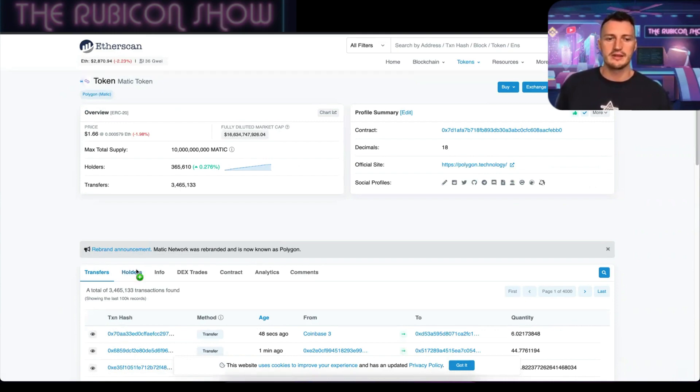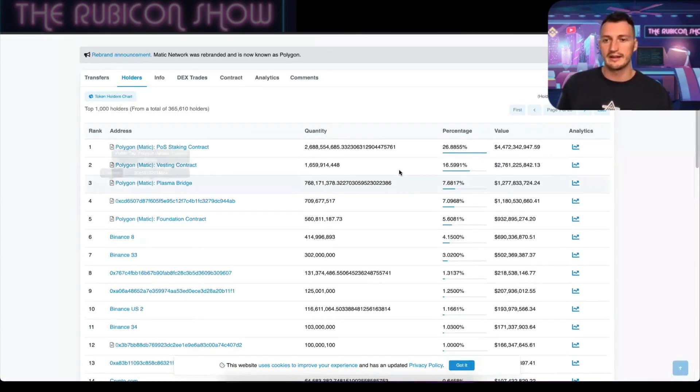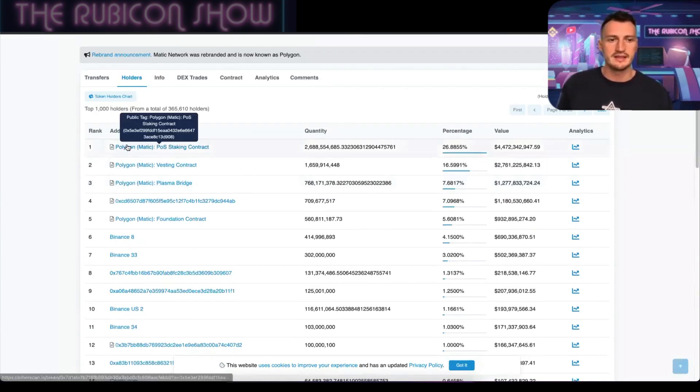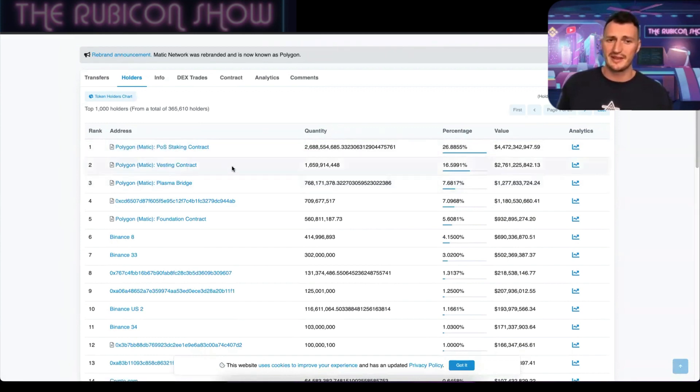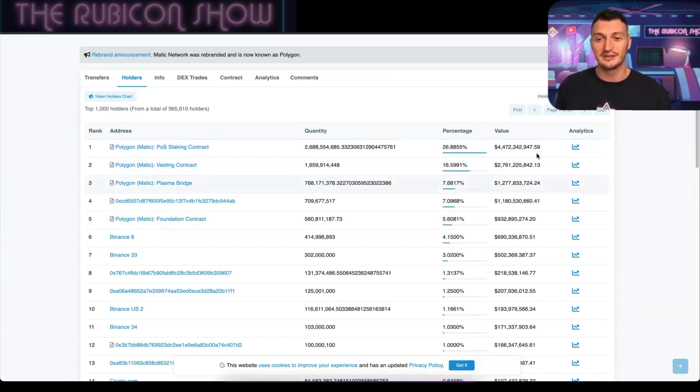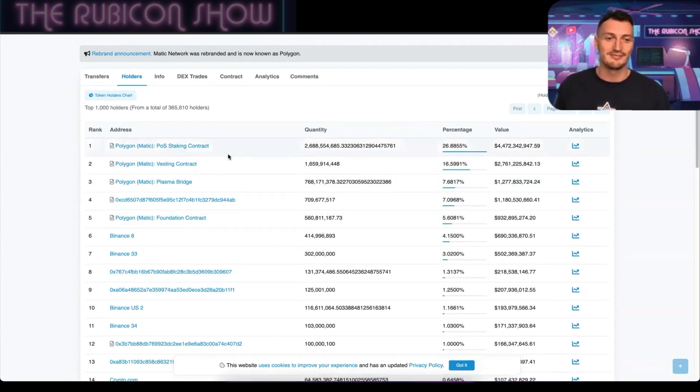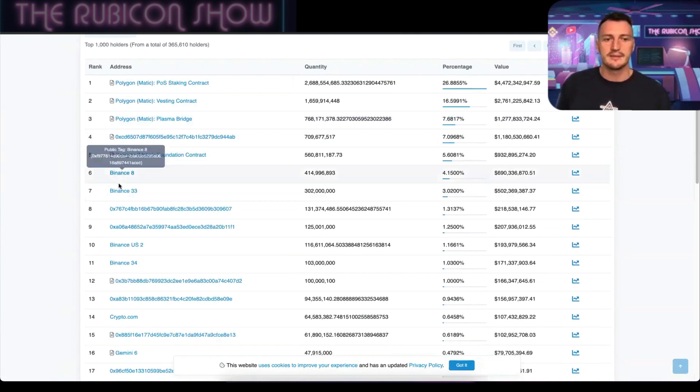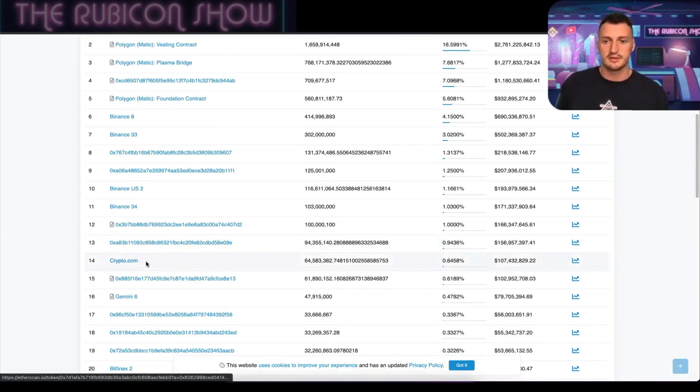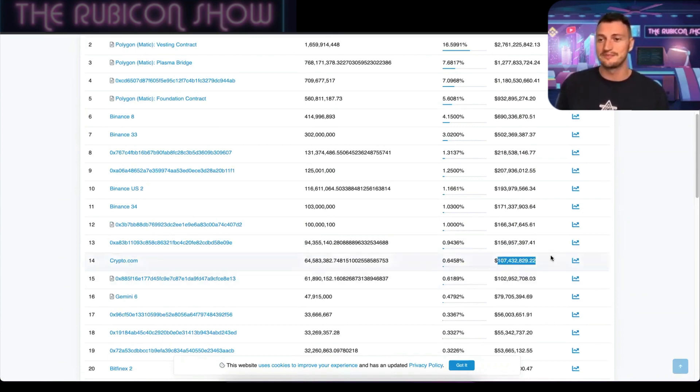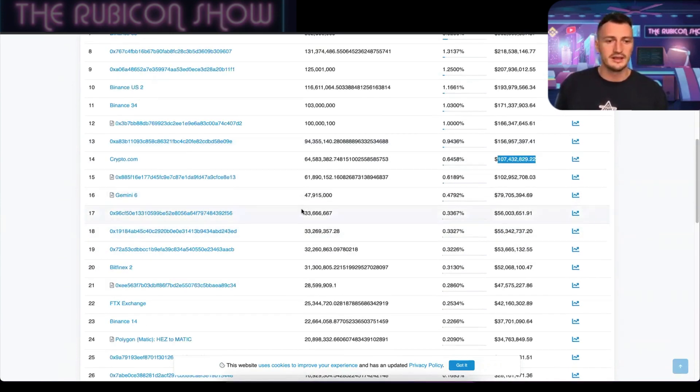Holders here for the Polygon token or the MATIC token—you can actually see who the biggest holders are of that. You can see Polygon themselves, they've got their plasma bridge, their vesting contract, and their staking contracts. All the functions that they're using of literally billions of dollars of Polygon or MATIC set up in there, which is crazy. Then you see the biggest exchanges: Binance, Binance, Binance US, Crypto.com of $100 million worth of Polygon sitting in their wallet.